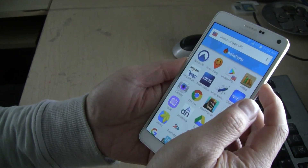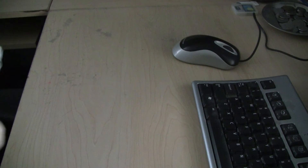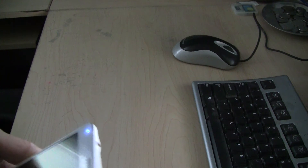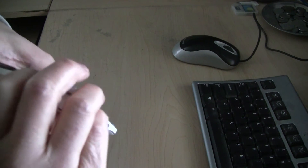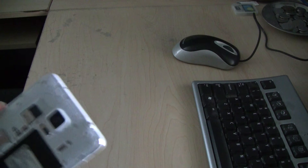Let's do this. First, power off the phone, then open the back cover, take out the battery, and take out the SIM card. Then put back the battery and start up the phone.